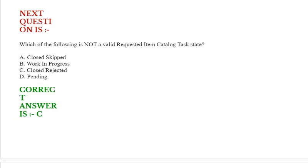Next question: Which of the following is not a valid requested item catalog task state? Option A: Closed skipped. Option B: Work in progress. Option C: Closed rejected. Option D: Pending. Correct answer is option C.